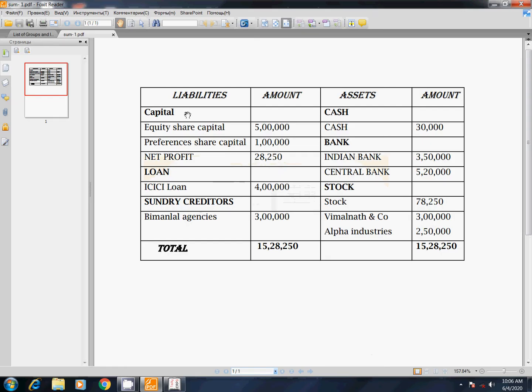So this is the liabilities and assets side — we will see the balance sheet.